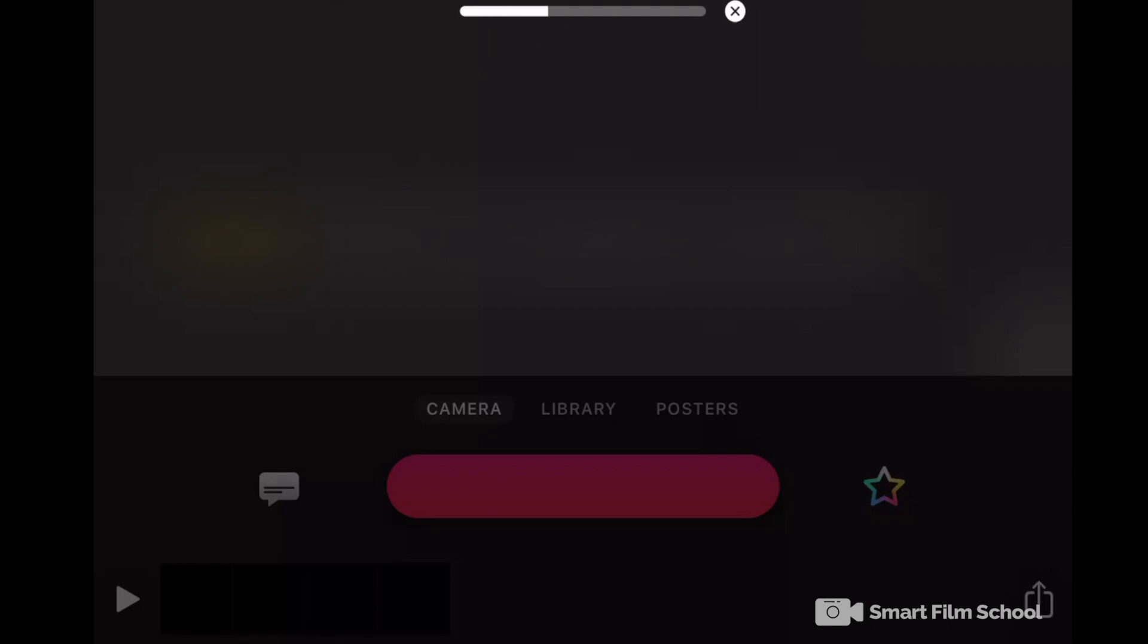I'll show you how to drop that in, reposition it, blend it in, and make it look super pro.